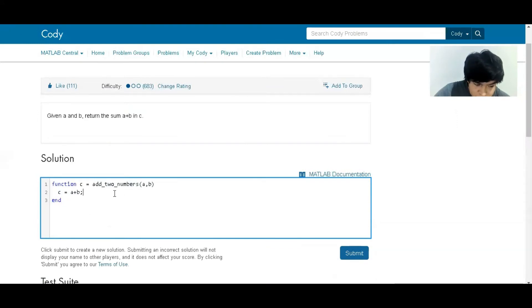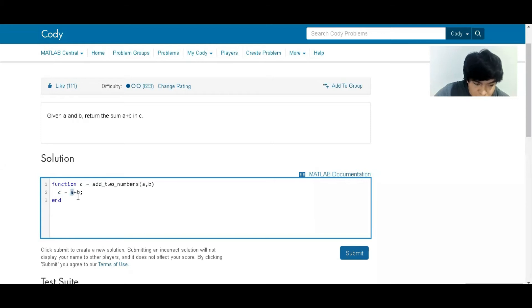This is the answer C. We're going to define this value as the value of A plus the value of B, and that's the answer.